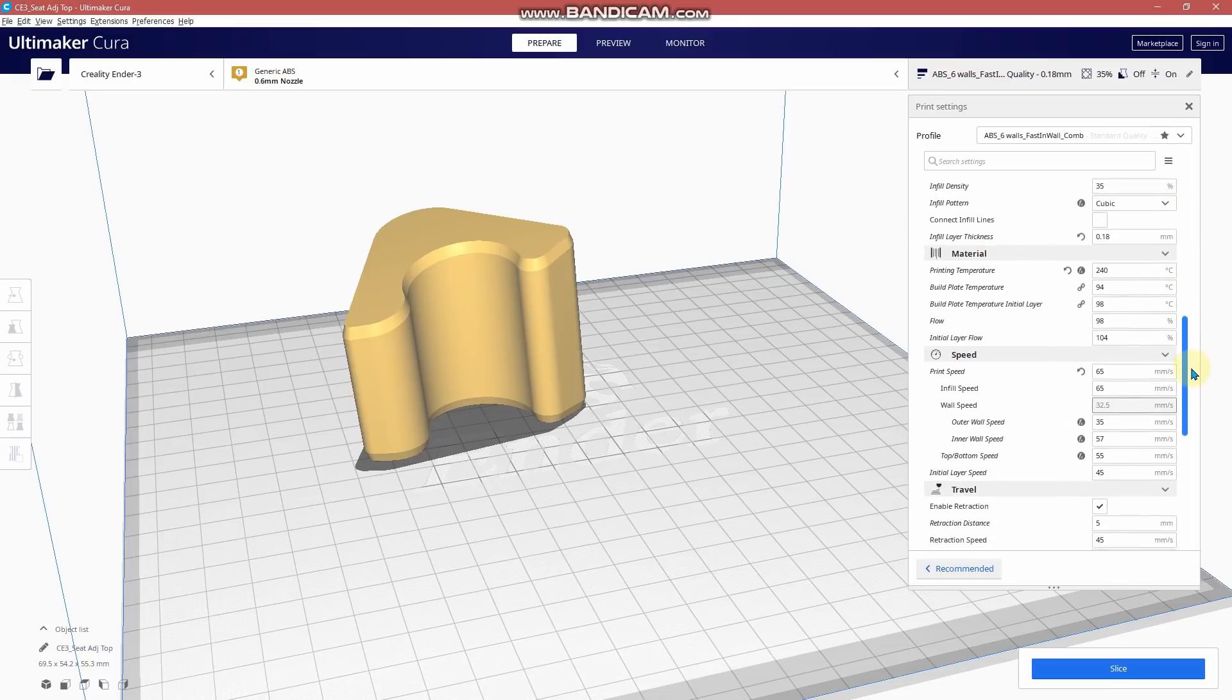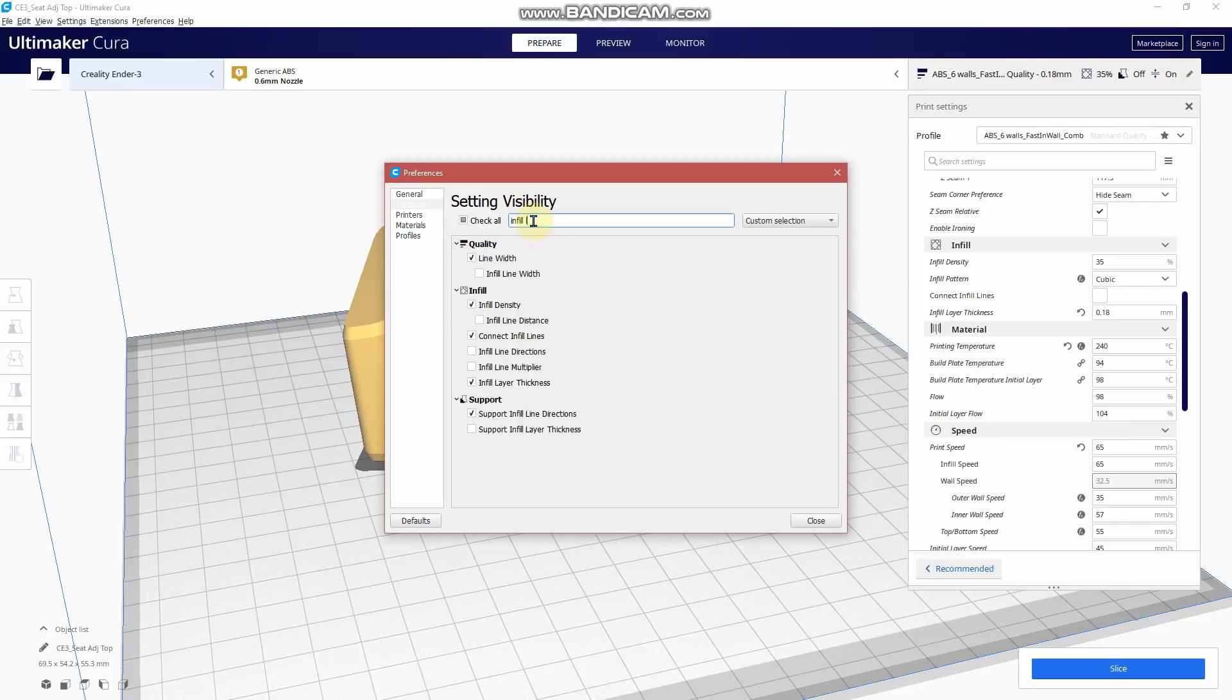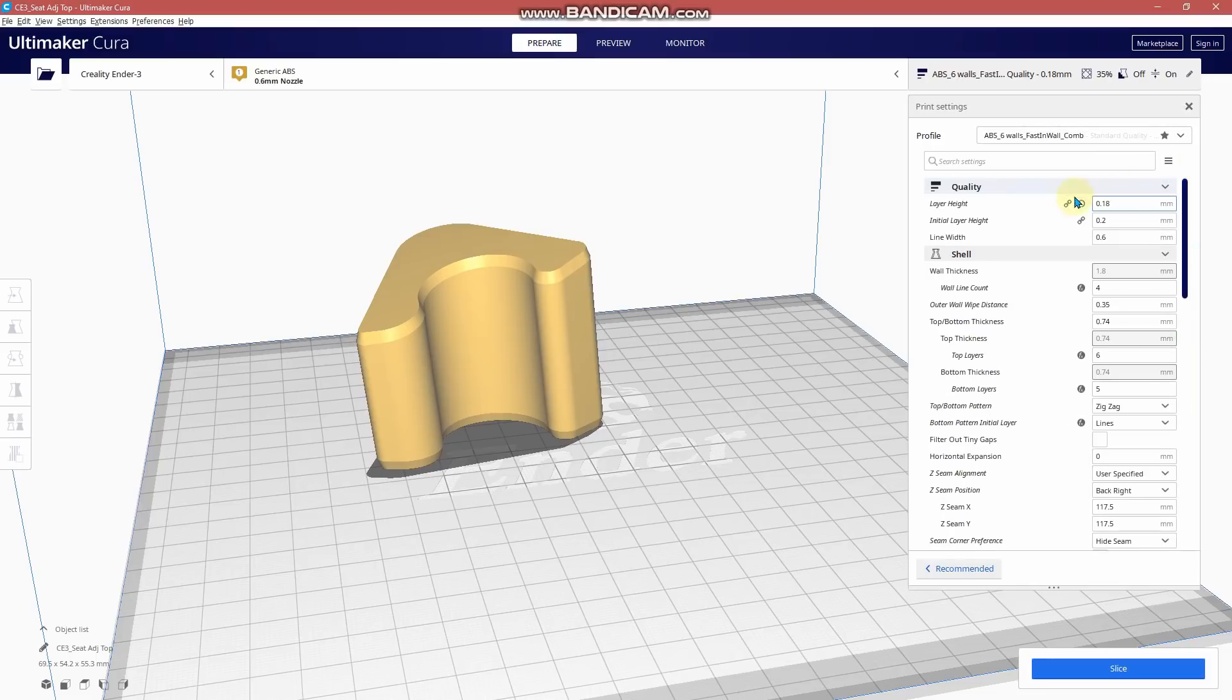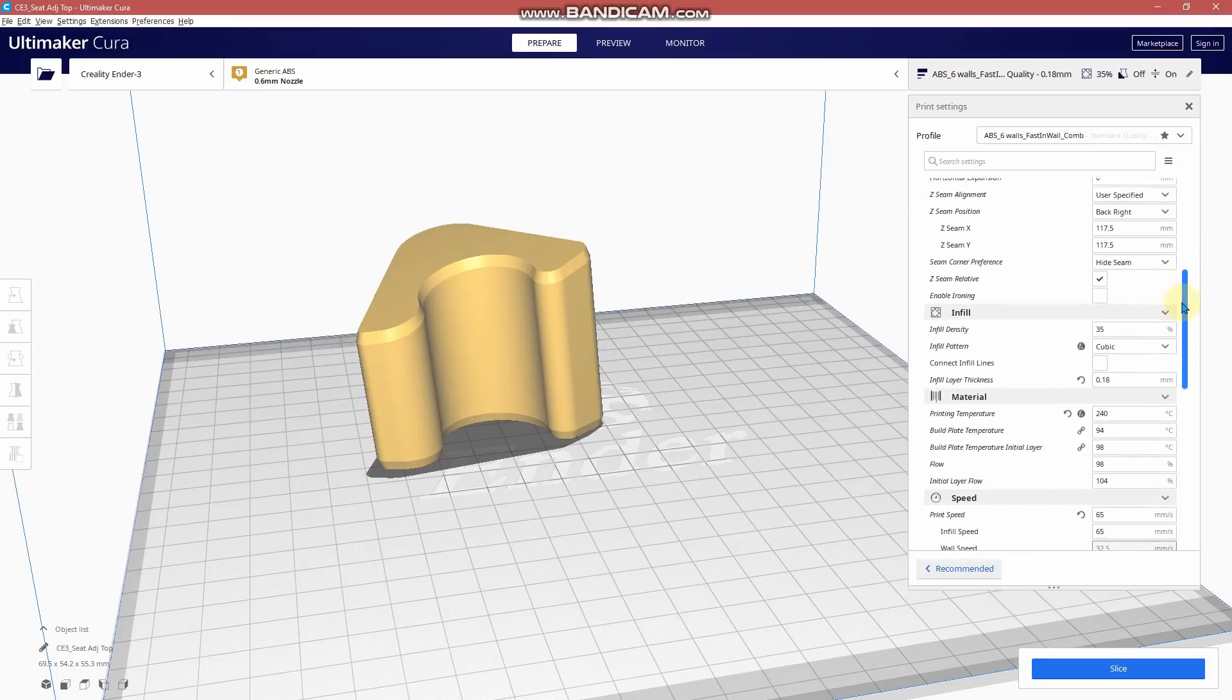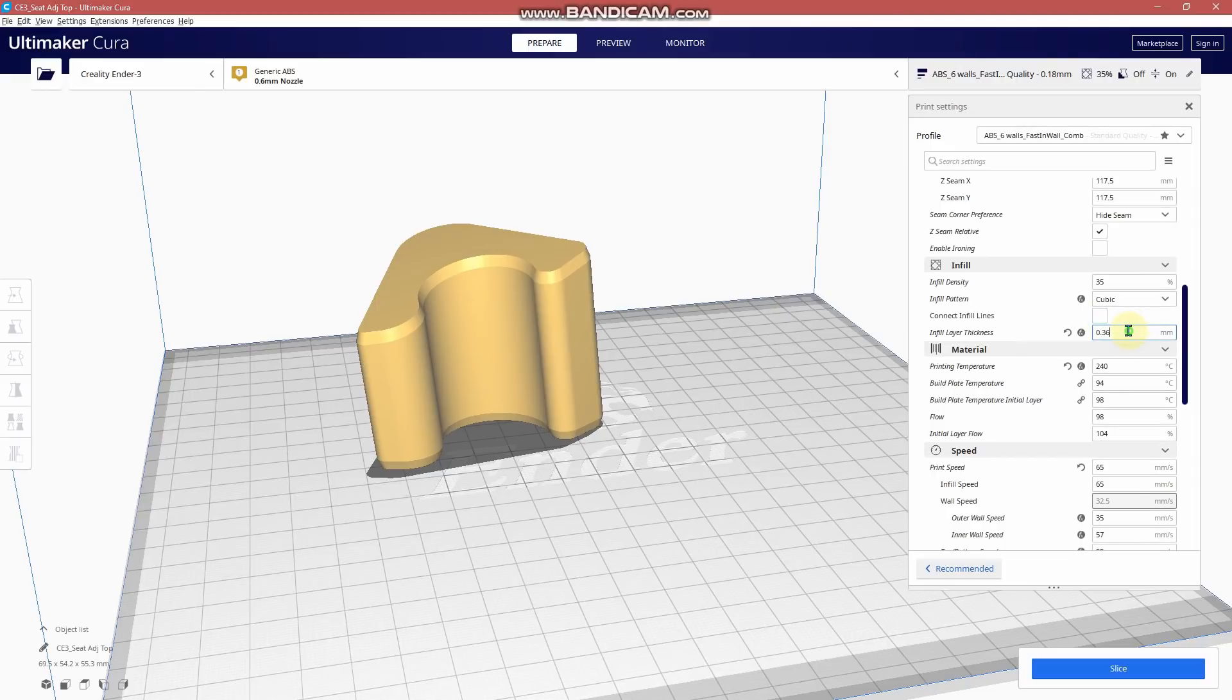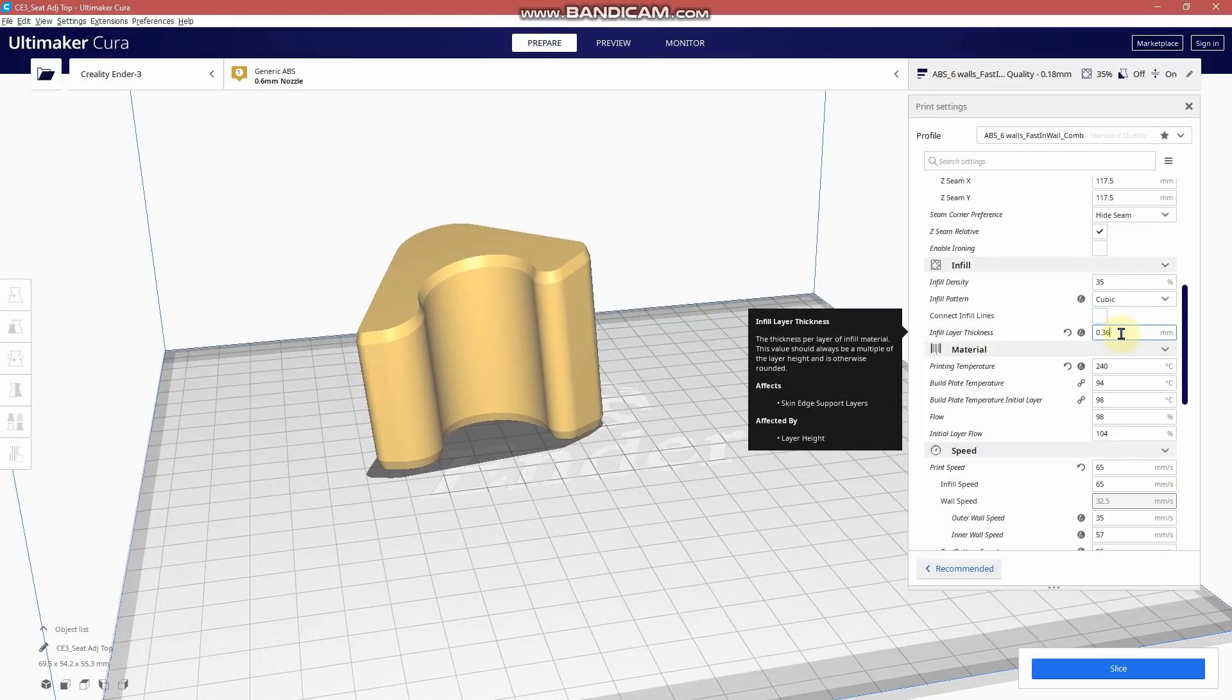Now what you're going to need to do to activate this is go to Settings, Configure, Infill, Layer Thickness. So what this is is a multiplier of your layer height. So 0.18, let's say multiply by 2, that's 0.36. You could multiply it by 3 depending on your nozzle size as well.